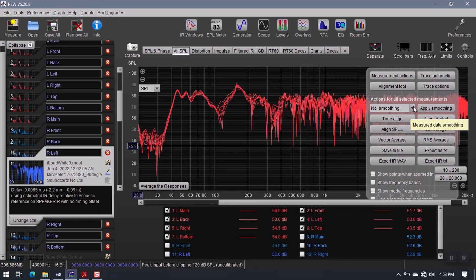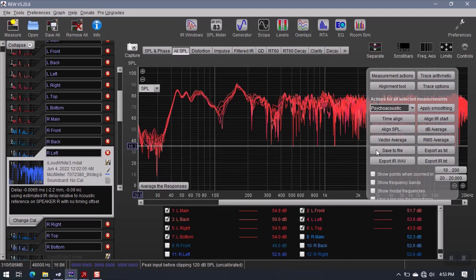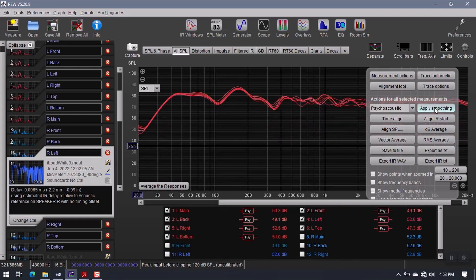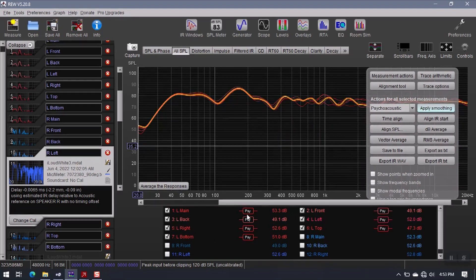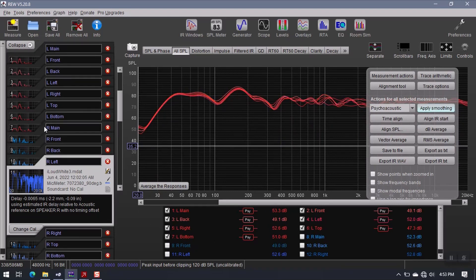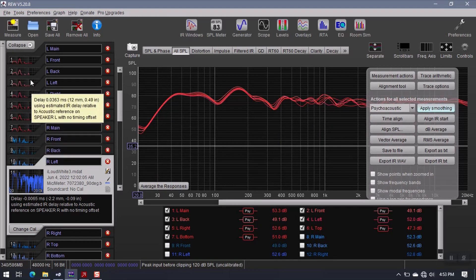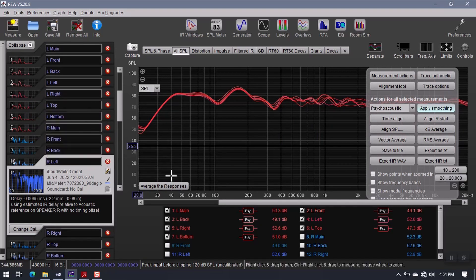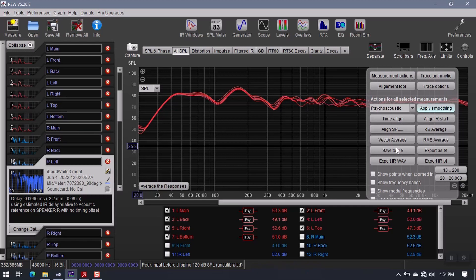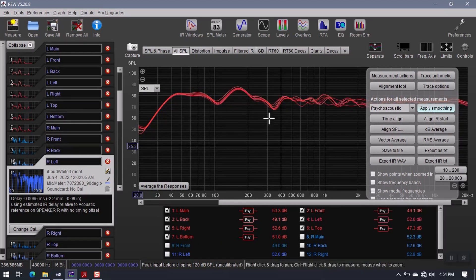All right, so what I can do now is I can come up here, I'm going to choose the psychoacoustic model, and I'm going to apply smoothing to my left speaker measurements. I could do this all at the same time. But in order to keep things compartmentalized, I'm just going to do one channel at a time, and then I'll go back and I'll do the right channel.